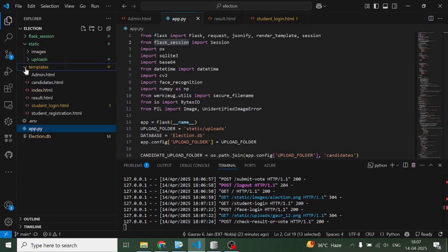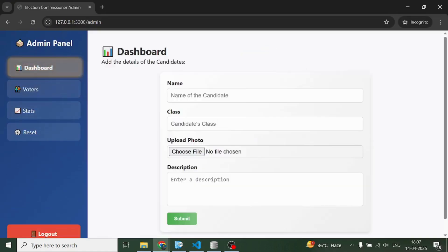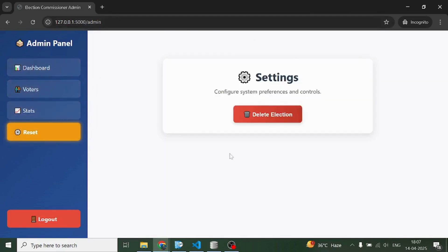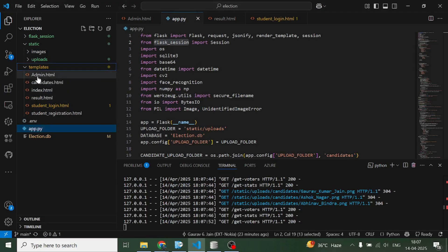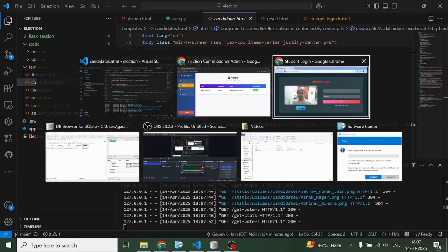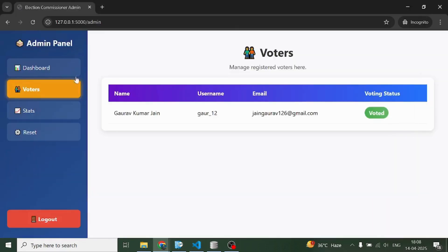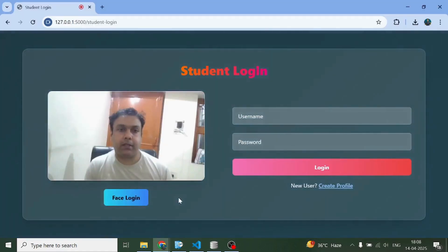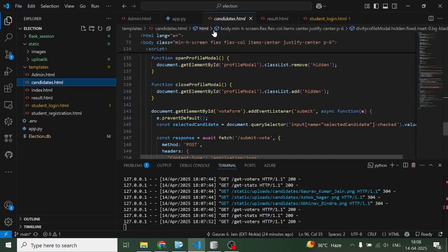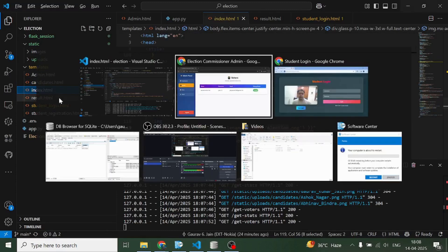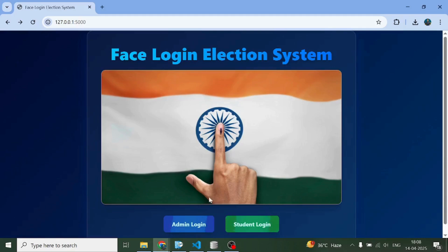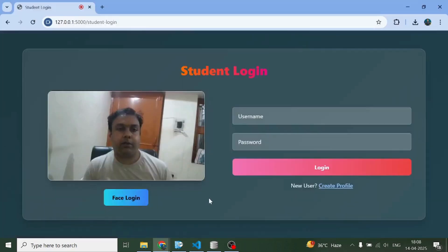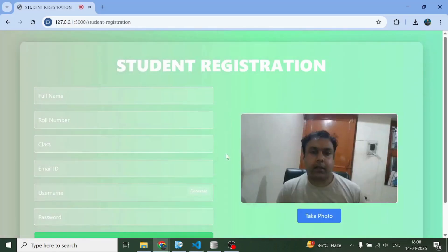Now it's time for us to see these pages. So this admin panel, it has four sections in it. This page is one single page which is this admin.html - only this part is changing. Then we have this candidates.html. The student login is this page over here, the student registration is this page over here.